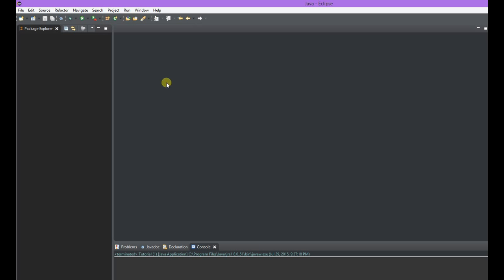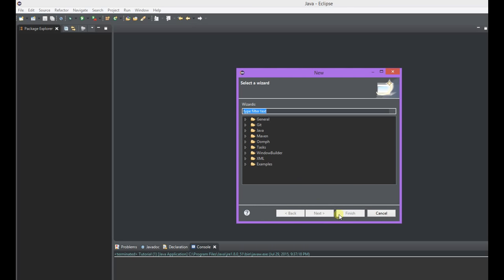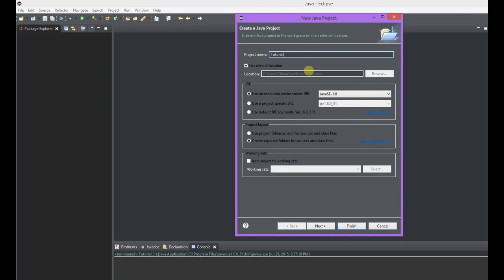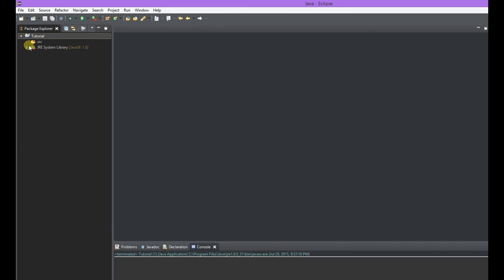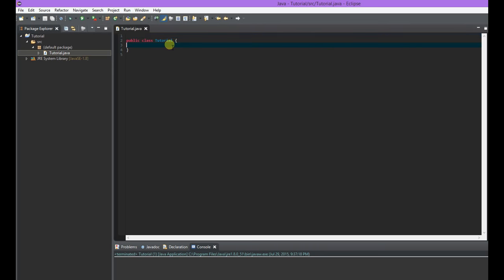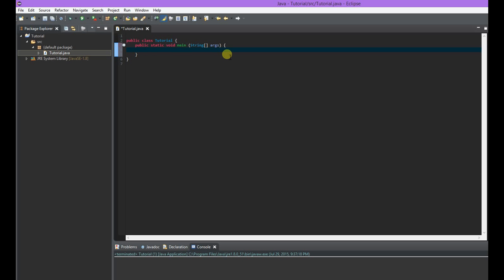So I have this open and I'm going to make a new Java project called 'tutorial,' then make a new class in the source folder. This will be the main class that we run our application from, so it's going to need the main method — public static void main. You know, the good old main method. Every Java application needs a main method.